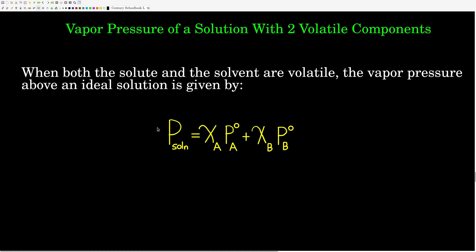Now, if we have a solution where both components are volatile, we can use a modified form of Raoult's Law. This says the vapor pressure above the solution equals the mole fraction of the first component times the vapor pressure of that pure component at that temperature, plus the mole fraction of the second component times its pure vapor pressure. If there were a third component, we'd add χ_C × P°_C, and so on. Each of these terms represents the partial pressure of that one component in the gaseous mixture above the solution.